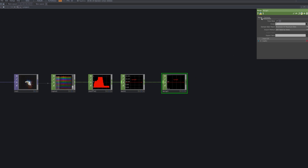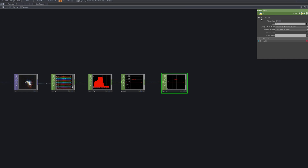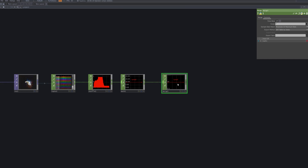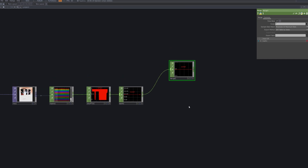To combine multiple CHOP streams, bring in a Merge CHOP and connect both the Shuffle and Math CHOPs. This allows the data from both nodes to flow together as one stream.